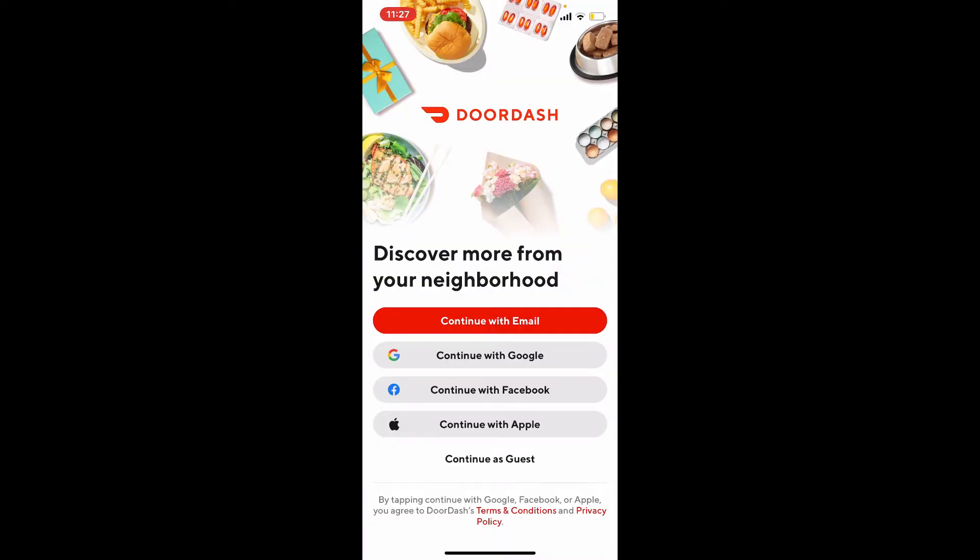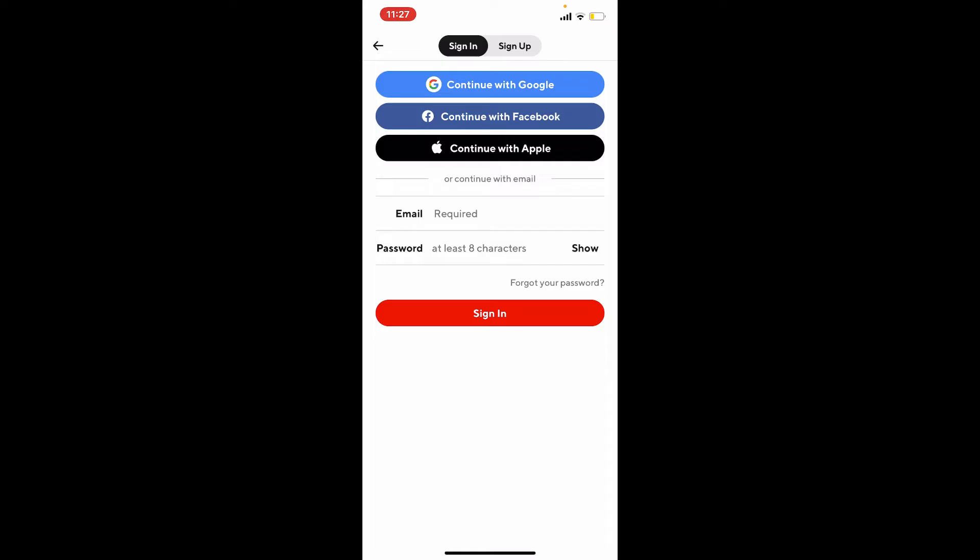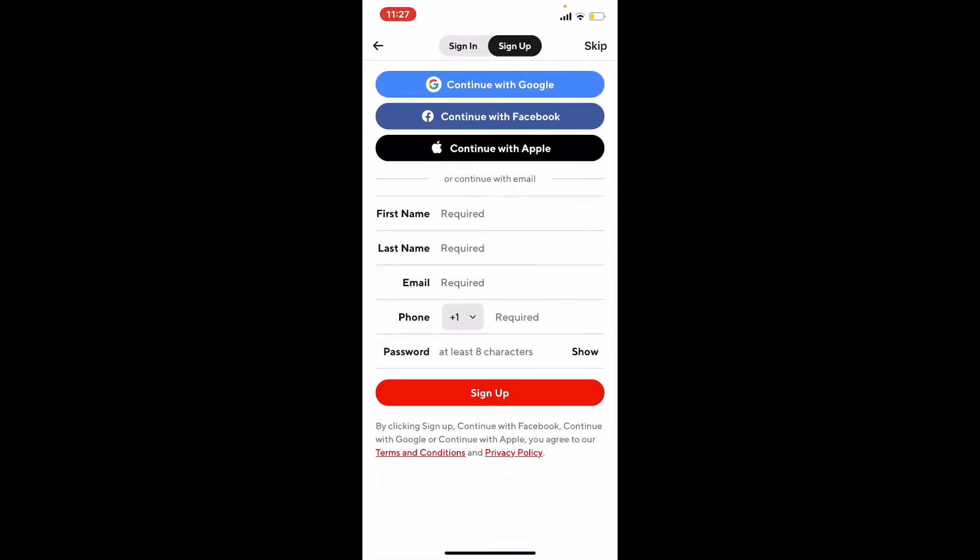If you already have a DoorDash account, you can choose one of these options over here and follow the on-screen prompts to continue logging into your account. If you don't have an account yet, tap the sign up button at the top.